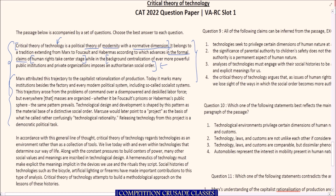Second paragraph: Marx attributed this trajectory to the capitalist rationalization of production. Think of this as an entire concept — we are talking about some sort of production. This tradition Marx attributed to the capitalist rationalization of production marks many institutions besides the factory, and every modern political system including the so-called socialist systems. So this is more like an ideology.